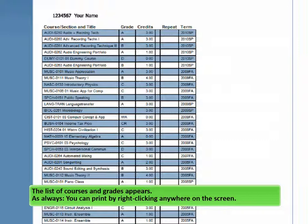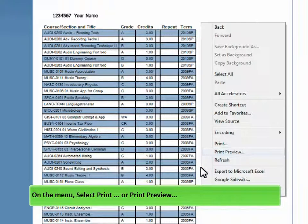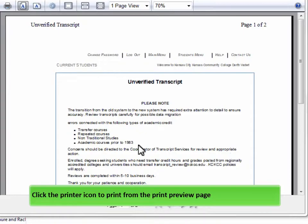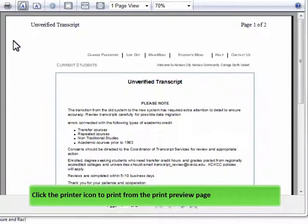As always, you can print by right-clicking anywhere on the screen. On the menu, select Print or Print Preview. Click the printer icon to print from the Print Preview page.